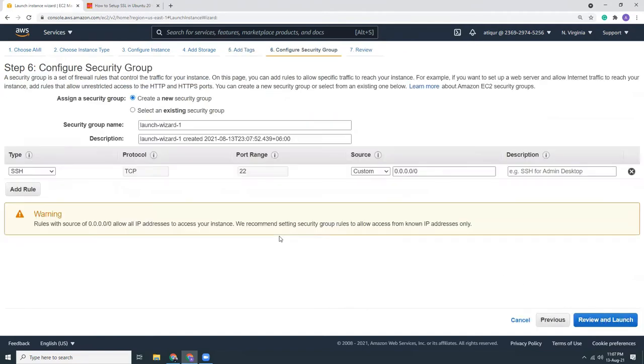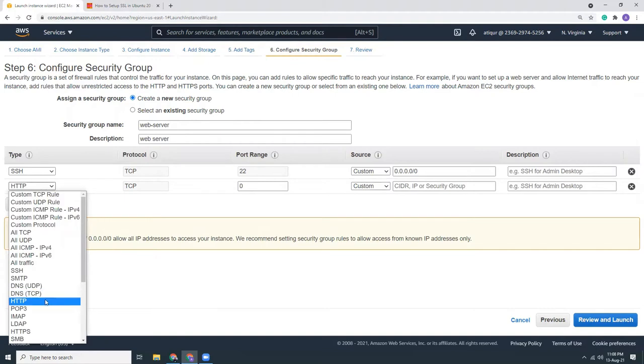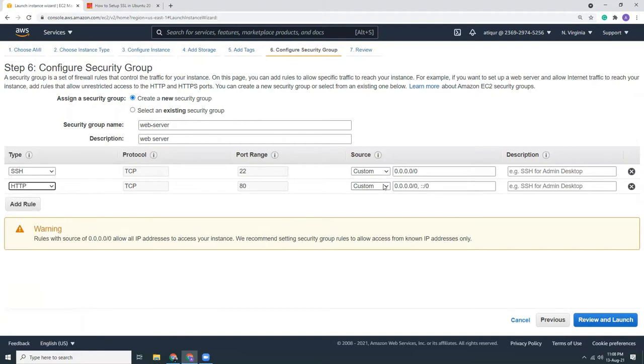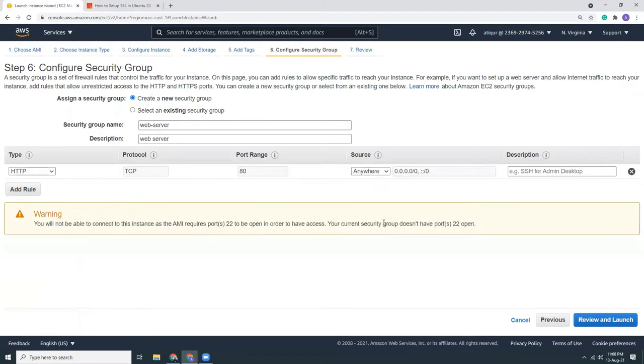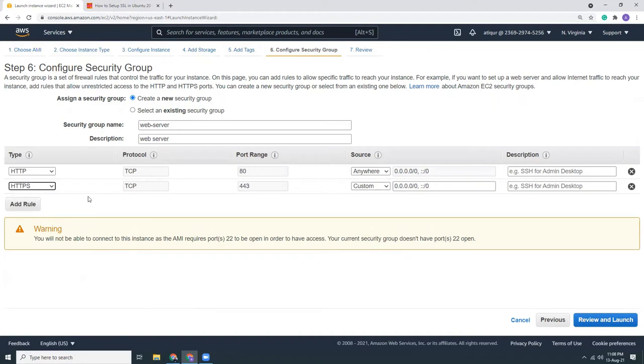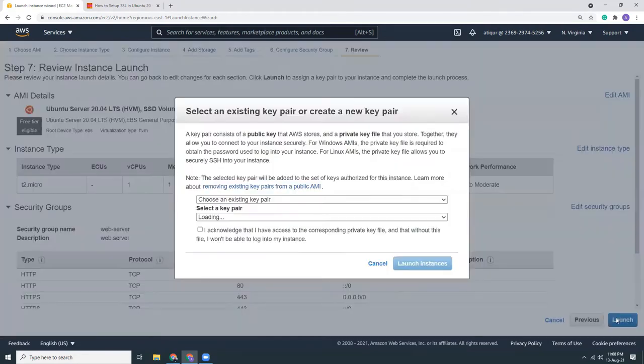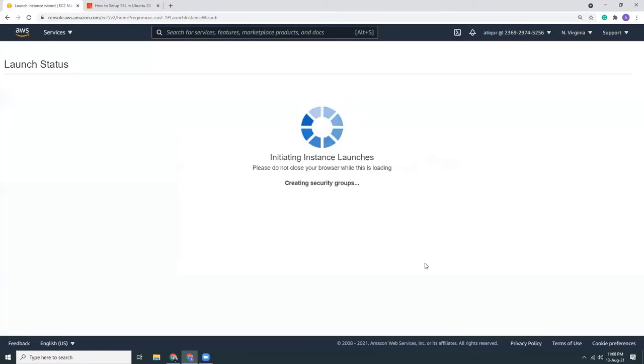Security group, let's create a new security group: web server. Let's add HTTP with anywhere. Let's delete the SSH because I am going to use Systems Manager or Session Manager to connect to that instance. I don't need Putty or shell anymore. Let's click anywhere, that's it. Launch. I already have this key pair, so let's launch the instance.